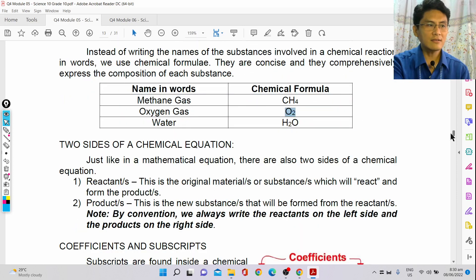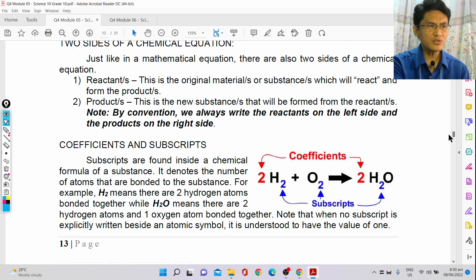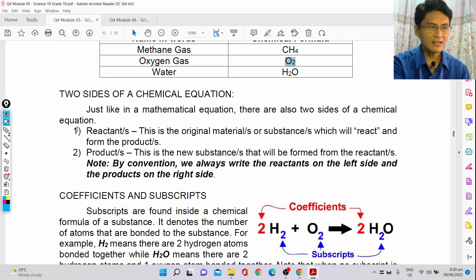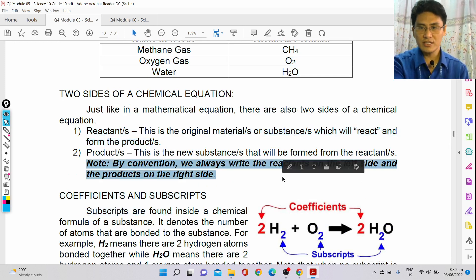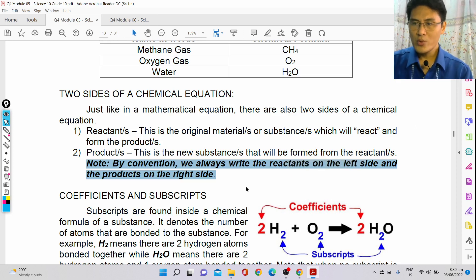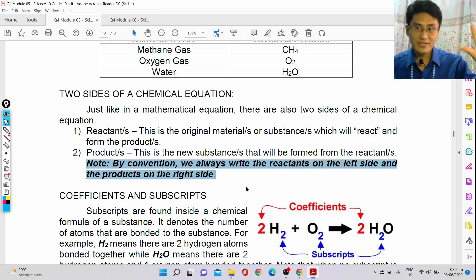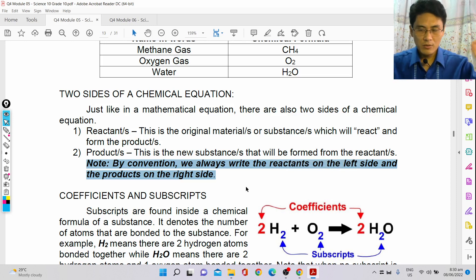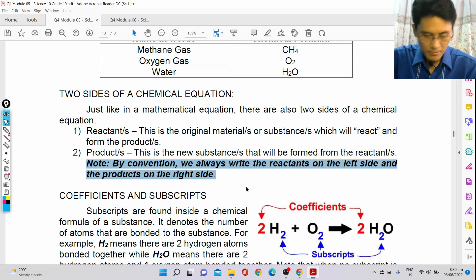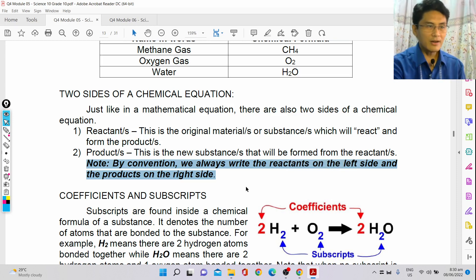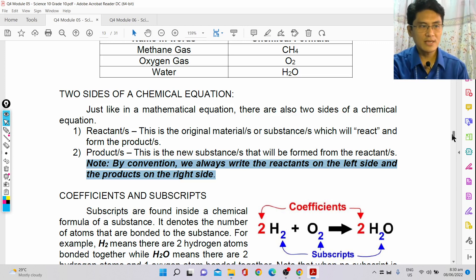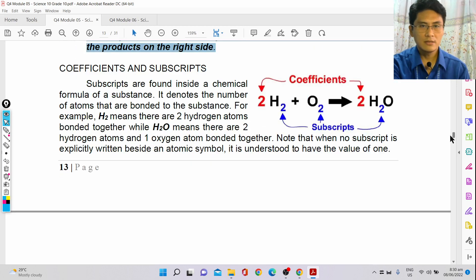In a chemical equation, you have two sides — the reactants and the products. By convention, we always write the reactants on the left side and the products on the right side.